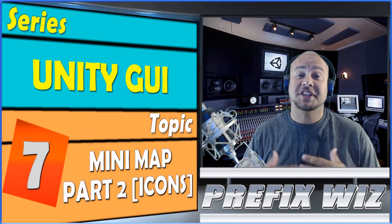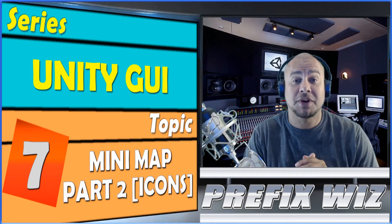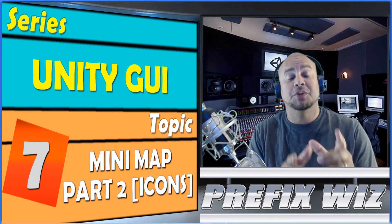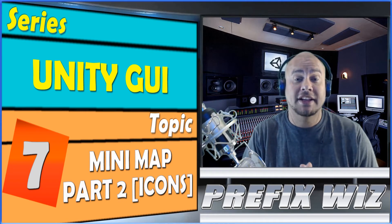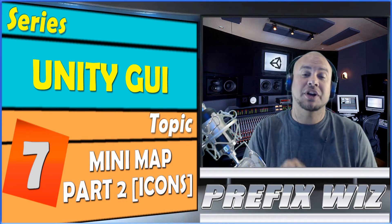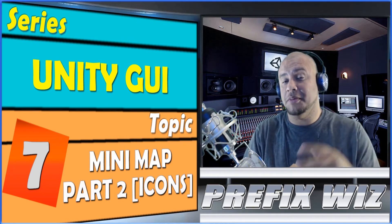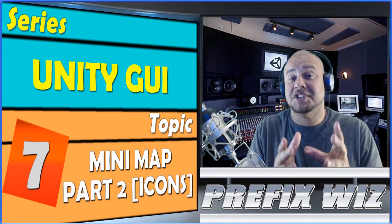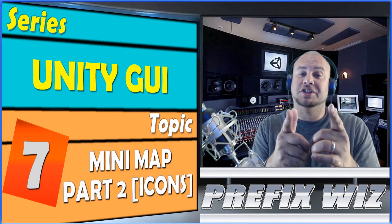What's up everybody, PrefixWiz coming back at you with another Unity tutorial continuing our series on the Unity GUI. Today we're going to talk about part two of the minimap which is displaying those icons. Let's get started.